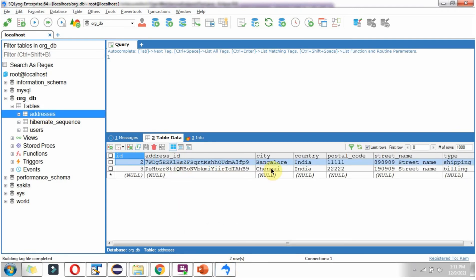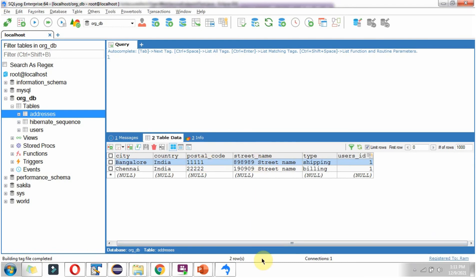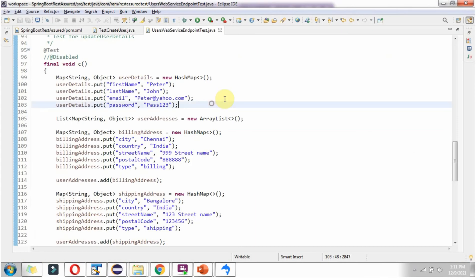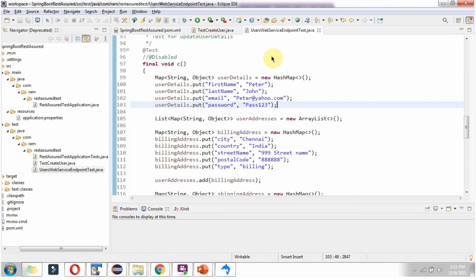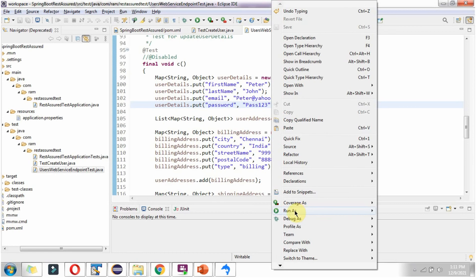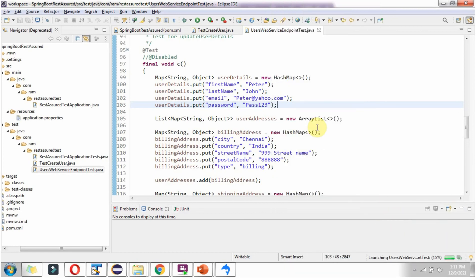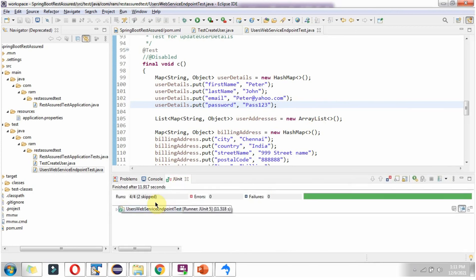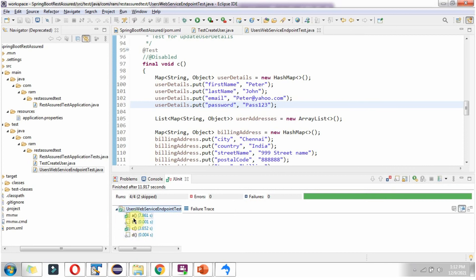The address table currently has two addresses. Now I am going to execute the JUnit test cases. You can see there are a total of four test cases — two are skipped because we disabled those. Errors are zero and failures are zero. The green color shows the JUnit test cases ran successfully. Test case A has passed, B is skipped, and test case C — which is the update user test case — has passed.